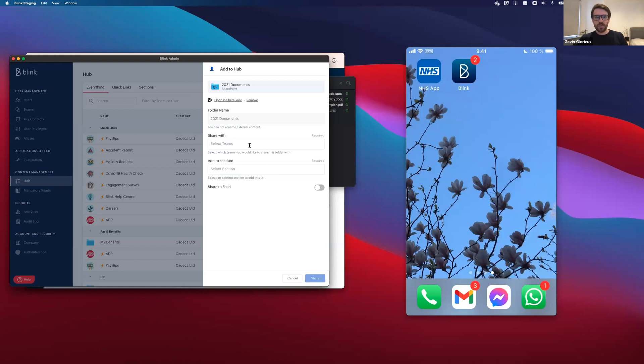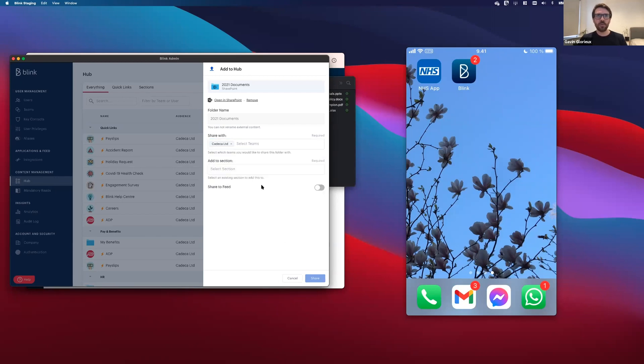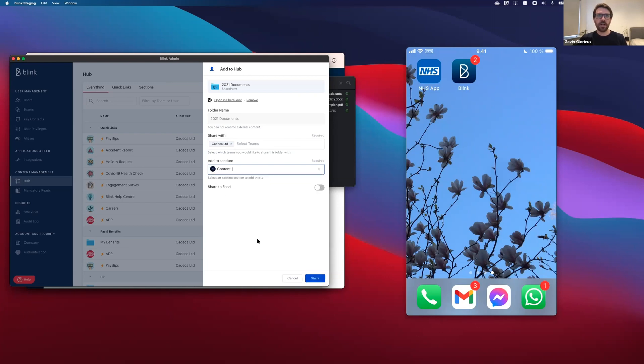Now, as usual, when you're sharing files in the Hub, there's a few things you've got to select. I've got to select which team I would like to share with. I'm going to go ahead and select the all company team and the section I would like to add it to, I'll add it to content.